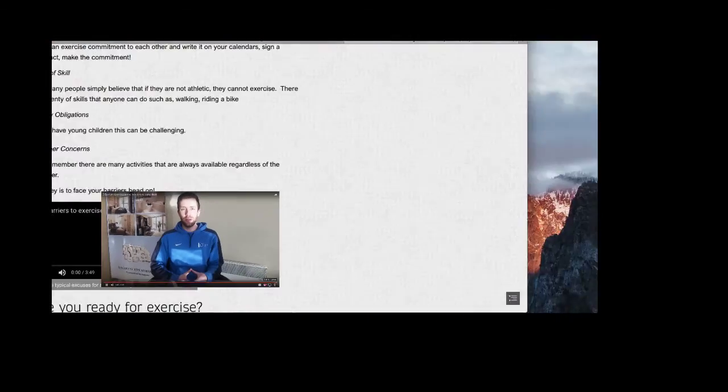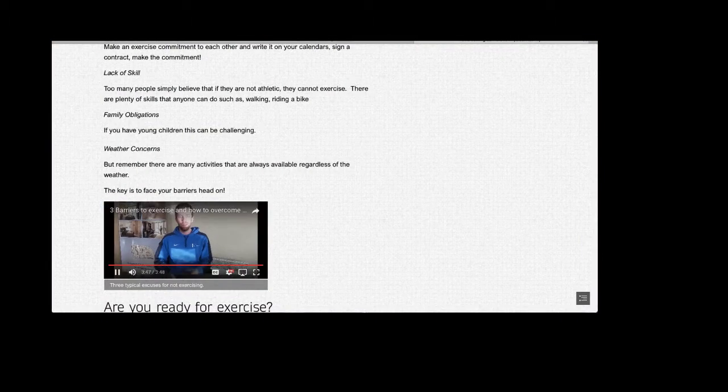So there's the three most common barriers: time, motivation and being too tired. And if you use some of these tips that we spoke about in the video today, I'm sure you can overcome these barriers and push forward towards your fitness goals. Thanks for watching and I will speak to you again next week.